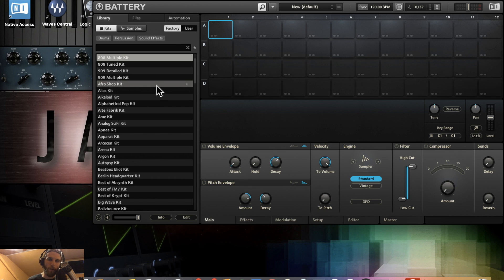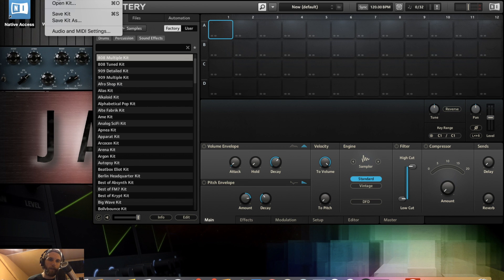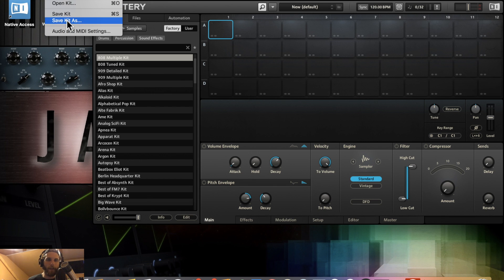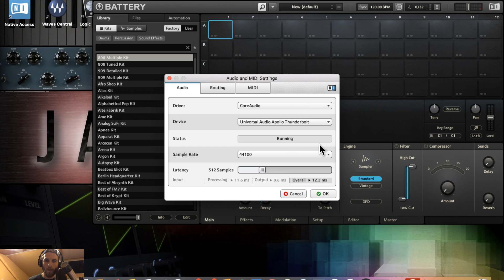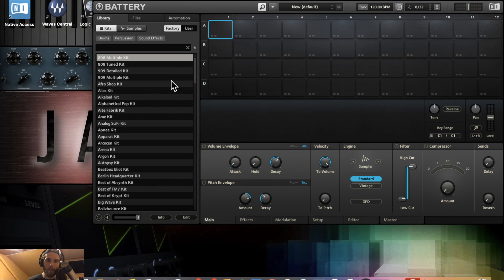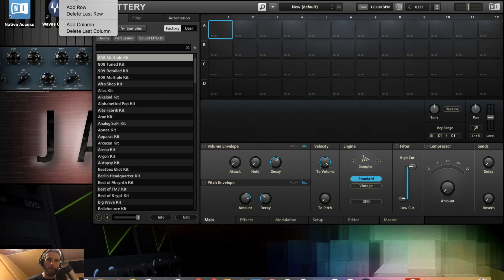If you come up here, obviously if you've ever seen a file tab, you have new kit, open kit, save kit, save as kit. You can come in here and adjust all of your settings, your audio, your routing, and your MIDI settings, your cell matrix.